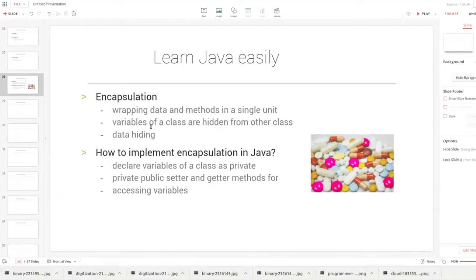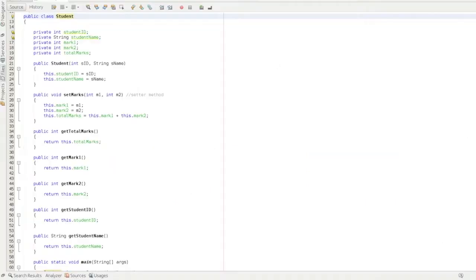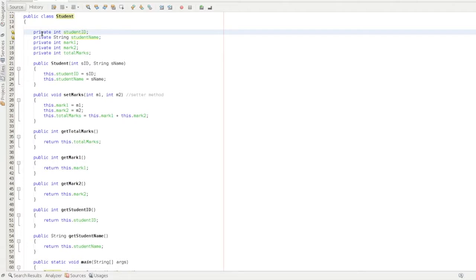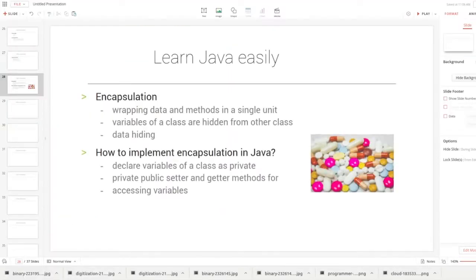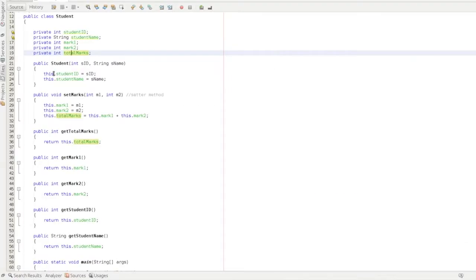The variables of a class are hidden from other classes. We declare them as private. These private variables — student ID, student name, mark1, mark2, total marks — are specific to the Student class. If another class like Staff or Department wants to access them, they must do so through the Student class using the defined methods.